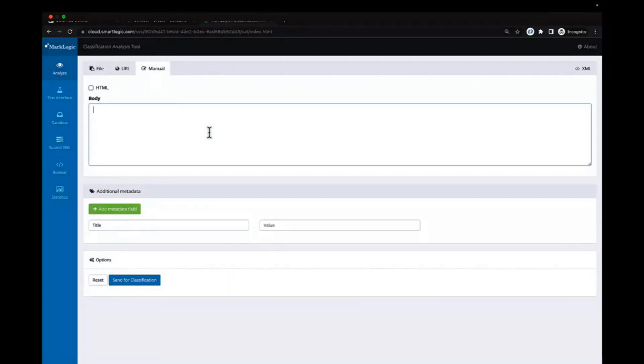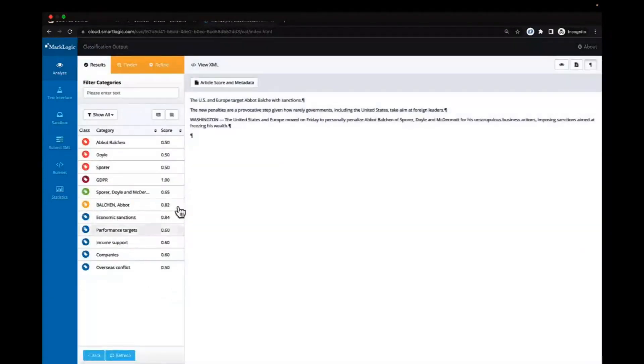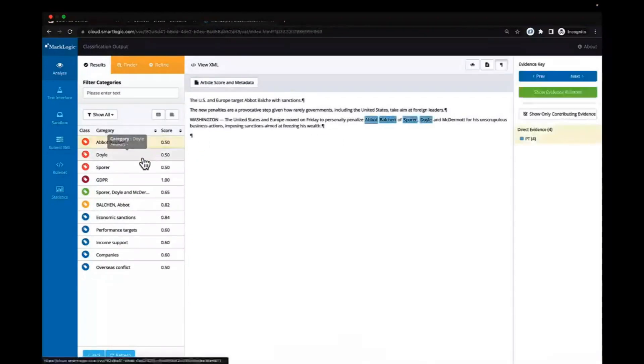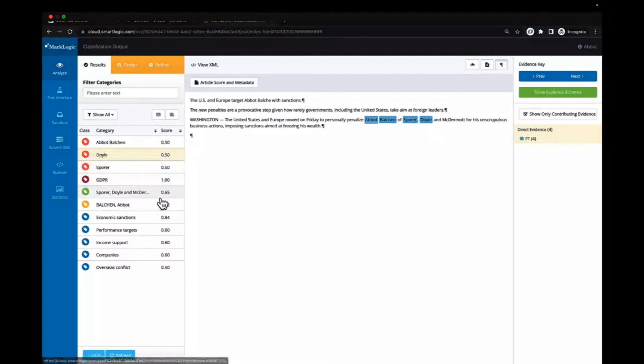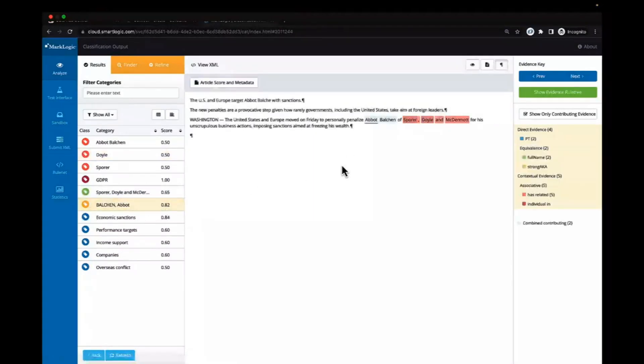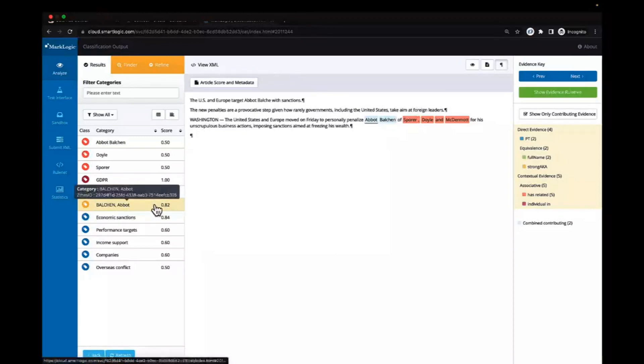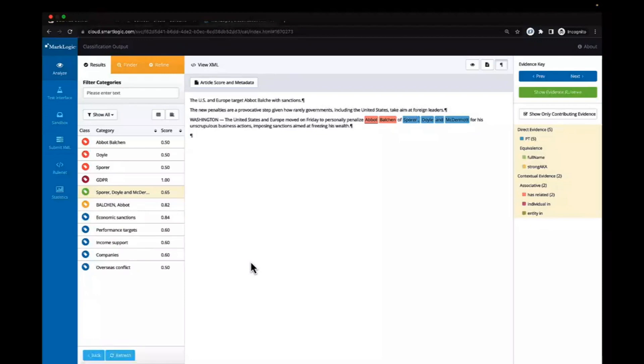Abbott Balchin has a few relationships as well. He's related to a specific company, Sporado McDermott, and he's an individual within a particular category. We can also supply additional alternative labels for this individual and facts about them. Once we have our model created within the system, we can also use the semantic model to mine the text and classify the contents. Within our classification analysis tool, we're able to enter our text manually, upload a file, or call a URL. In this case, I have the text in my clipboard. I'm going to send this content over for classification. Once we classify the content, we can see that the entities start to get pulled out from the system, and we have various levels of confidence within the matches.